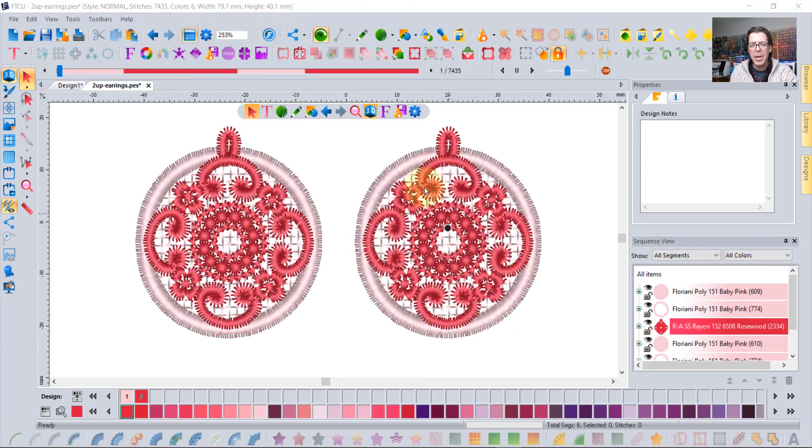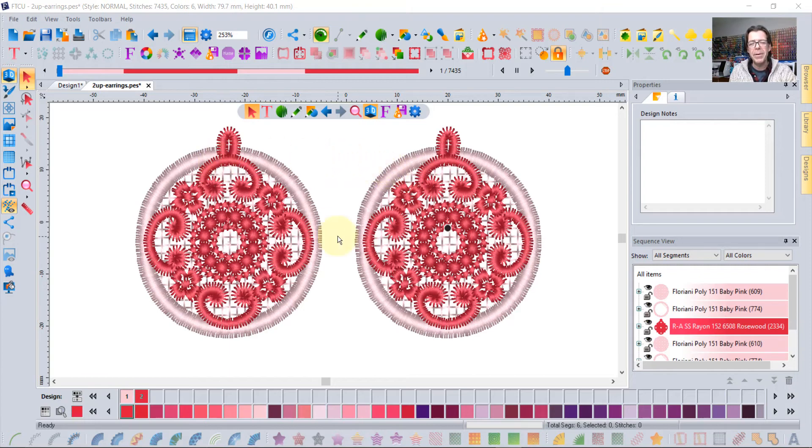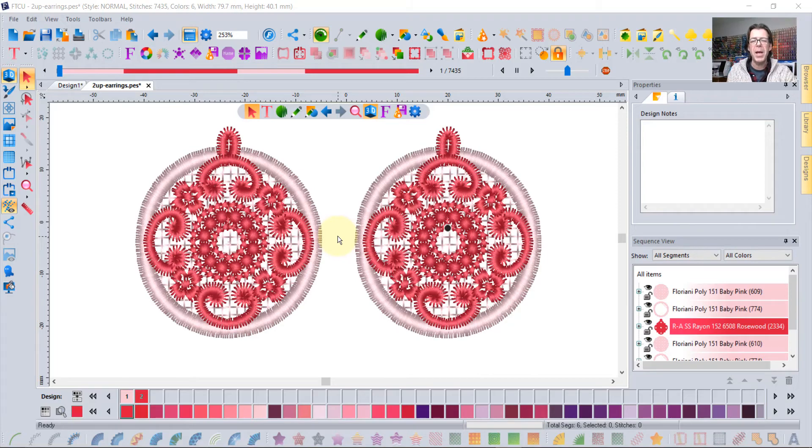Notice on my screen I've got a pair of embroidery earrings and this is just an example of the type of design that you can make using the Floriani software.